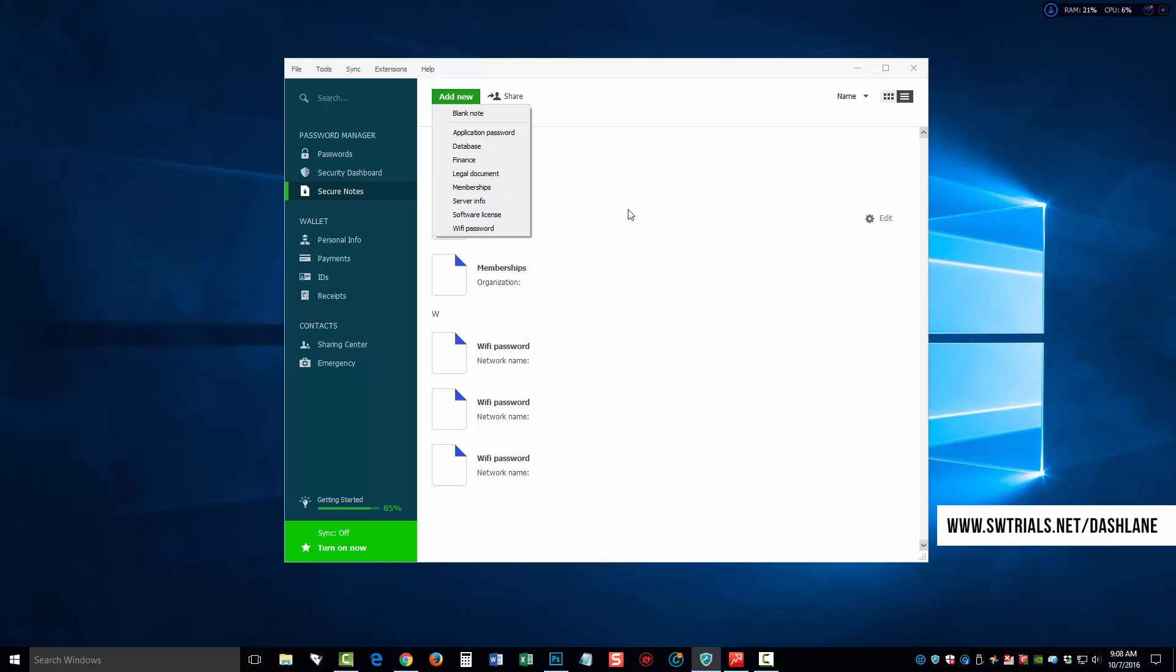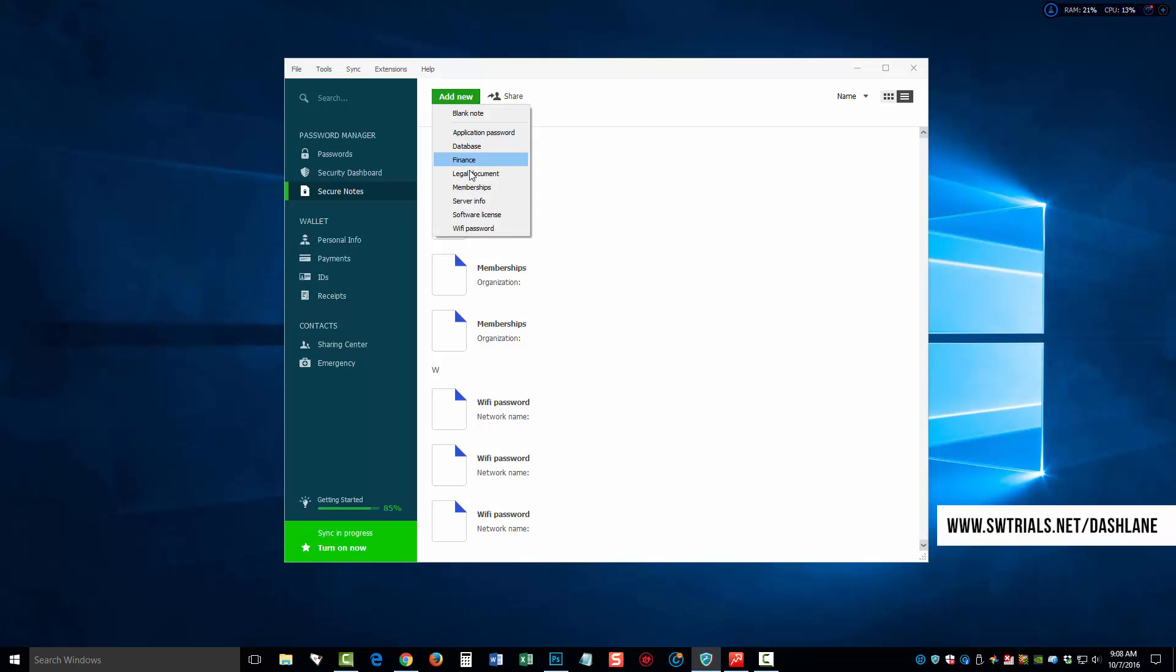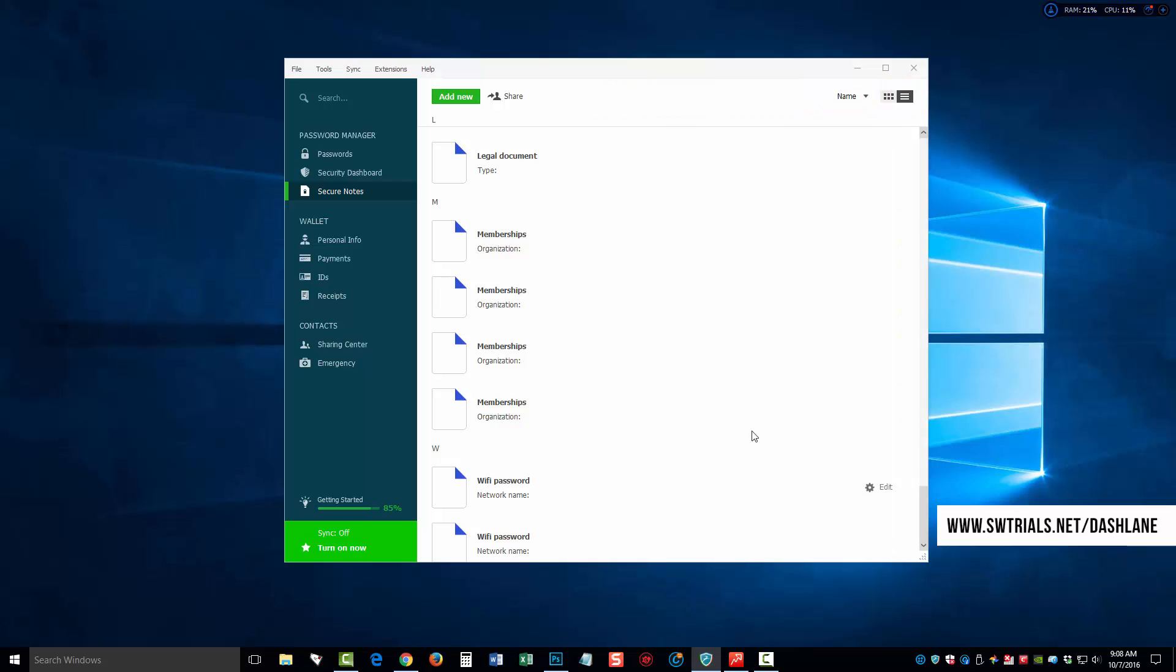And just to give you an example, if we were to click on memberships, it's going to open up a box and give us an area where we can fill out details about memberships that we may have so we can keep them and remember them. Or if we want to click on add new, we can click on legal document. And if we click on that, you can see here there's different information showing here for the legal document. So all kinds of information we can keep and store securely on our computer.